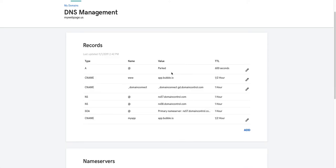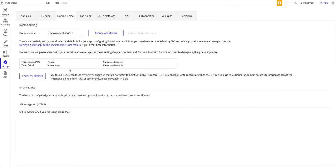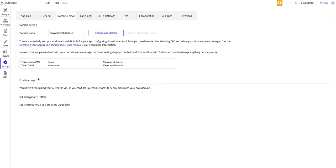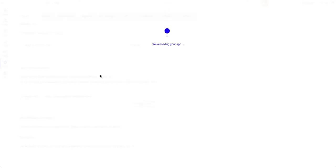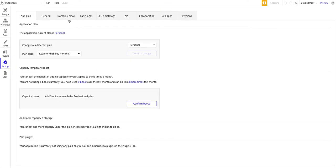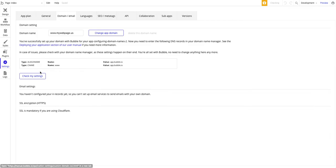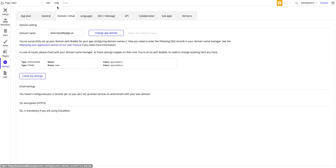Now if I go back here and hit check my settings. It's not clear that it's resolved. Let me refresh. Let's continue.